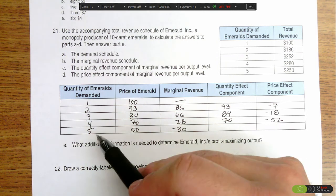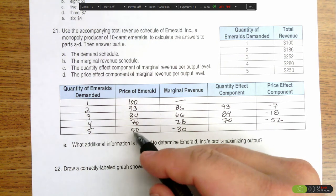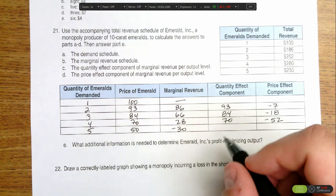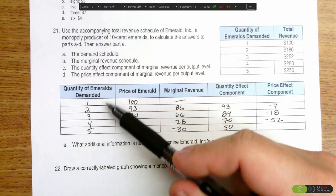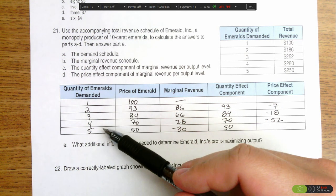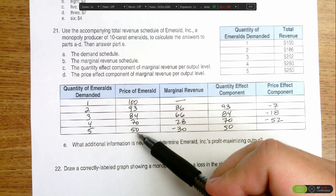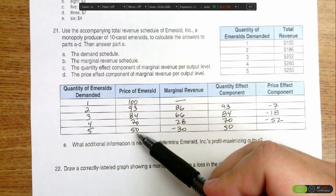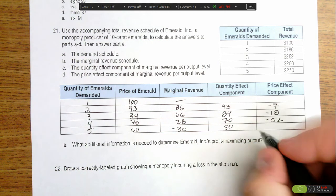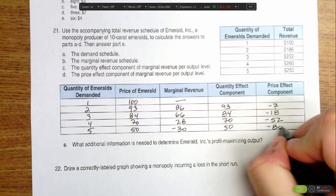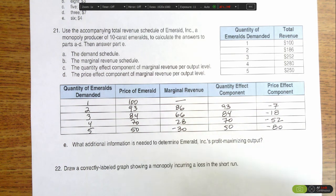On the fifth one, I get to sell it for $50 — I didn't get to sell it before, so I'm plus $50 in revenue. But the four previous ones I was selling at $70, and now I have to sell them at $50, meaning I'm losing $20 per emerald, so I'm losing $80 in total revenue. When I add these two together, I get negative $30, which is the marginal revenue.